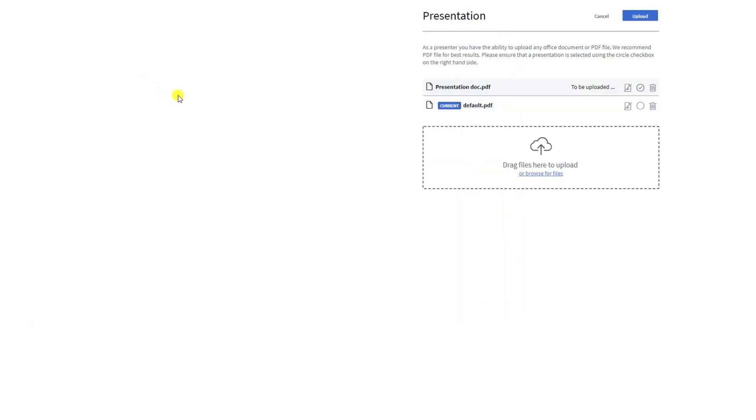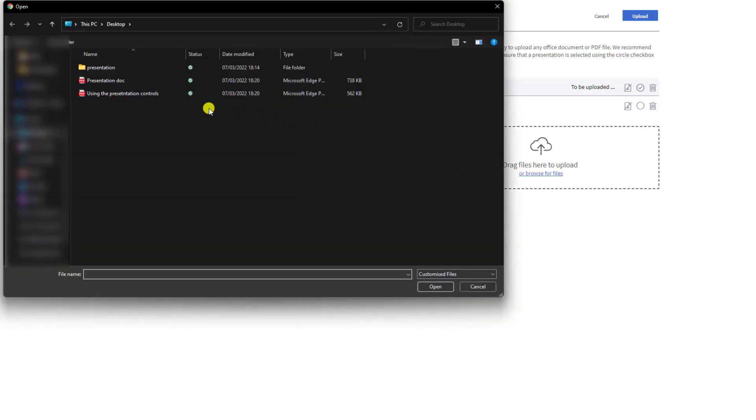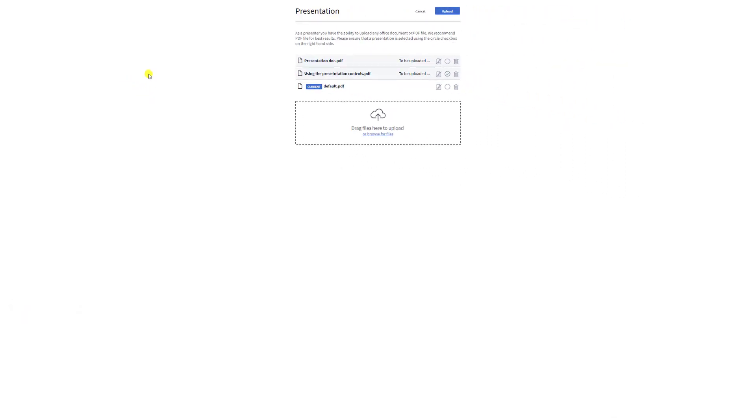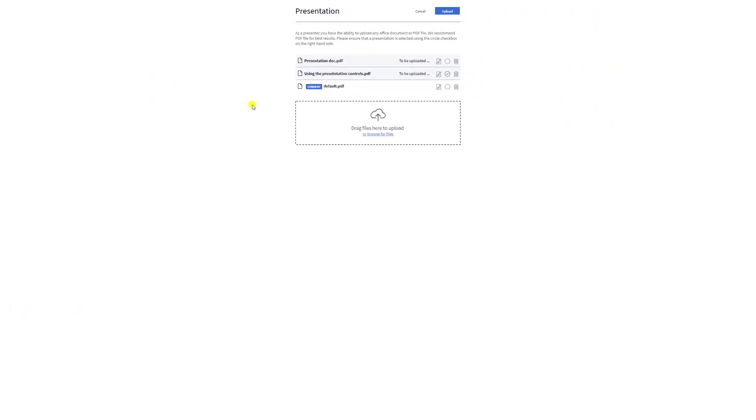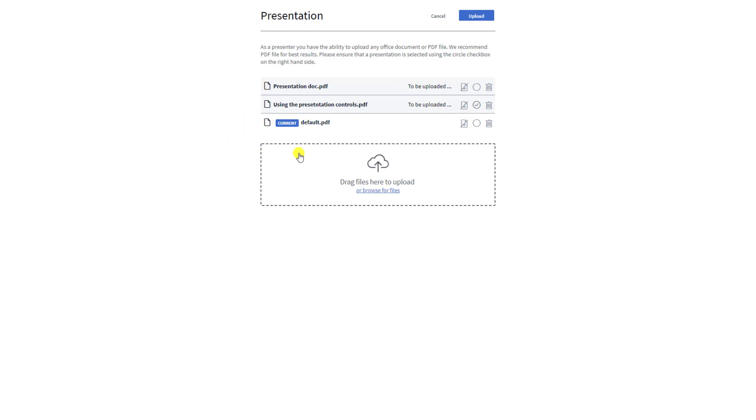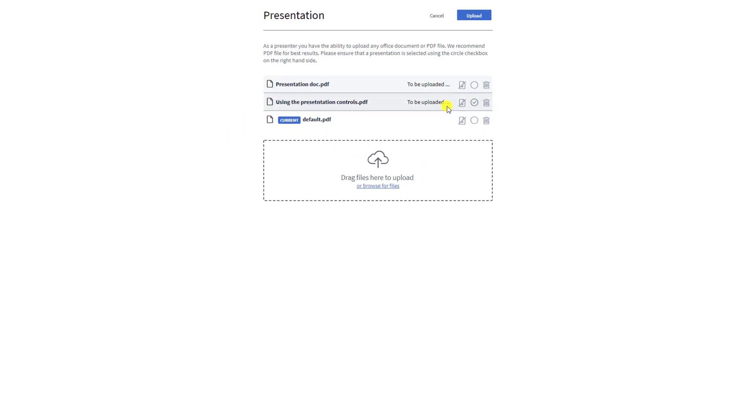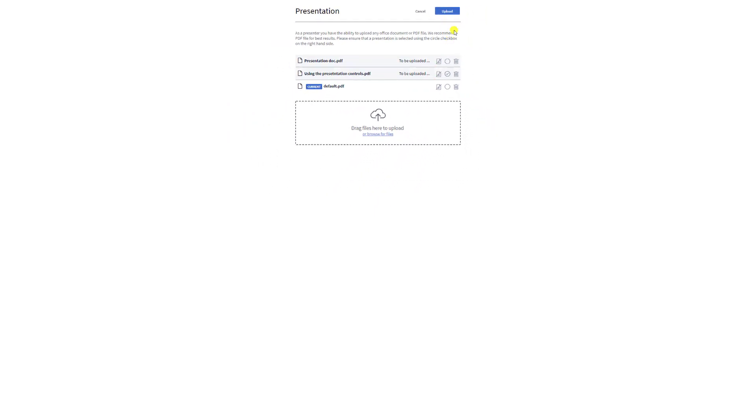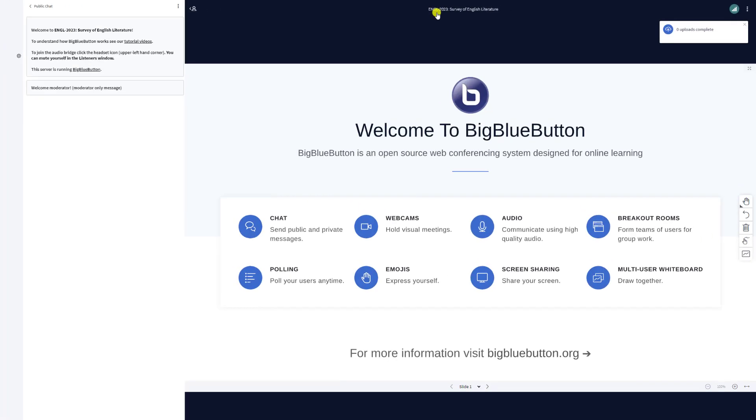For best results in displaying your presentation, we recommend you convert your documents to PDF before upload them to ensure all the fonts are present. As you add files, BigBlueButton will list them as to be uploaded. To start the upload process, select upload.